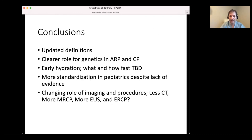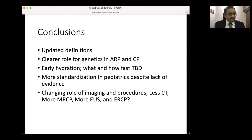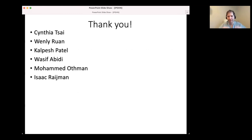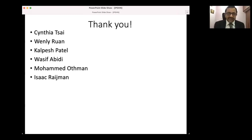In conclusion, we have updated definitions and a clear role for genetics in acute recurrent and chronic pancreatitis. Early hydration is important but what and how fast remains to be determined. We need more standardization in pediatrics despite lack of evidence, and there's a changing role of imaging and procedures that favors less CT, more MRCP, more endoscopic ultrasound - with ERCP's role still to be determined. I want to thank my research and clinical collaborators and appreciate the opportunity to speak with you today. Thank you so much for your attention.